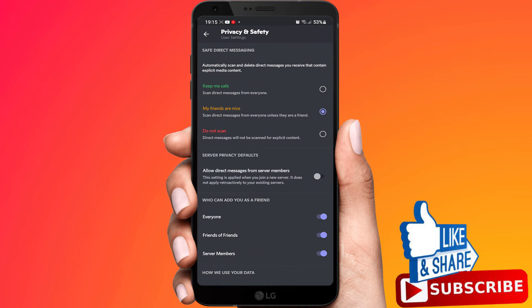That is how you can turn off the DMs on Discord. Thank you.